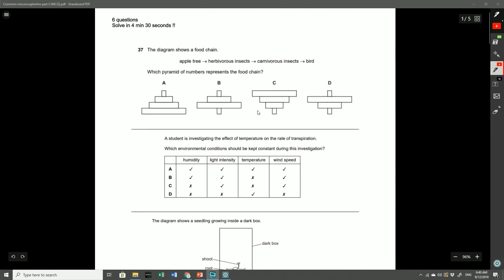Okay, so I hope you guys have all arrived at an answer. Let's just go through these questions one by one. This first question shows you a food chain that goes from an apple tree to herbivorous insects to carnivorous insects, and then the bird comes along and eats them. So which pyramid of numbers represents the food chain? And the answer was B.